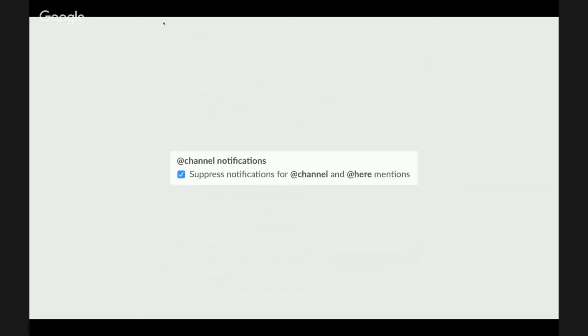Next we have channel-wide notifications. Like I said, they are really useful. They make sense for, let's say, an office channel where you would like to coordinate going out for lunch, where you would like to grab everyone's attention, but for most channels just disable them.